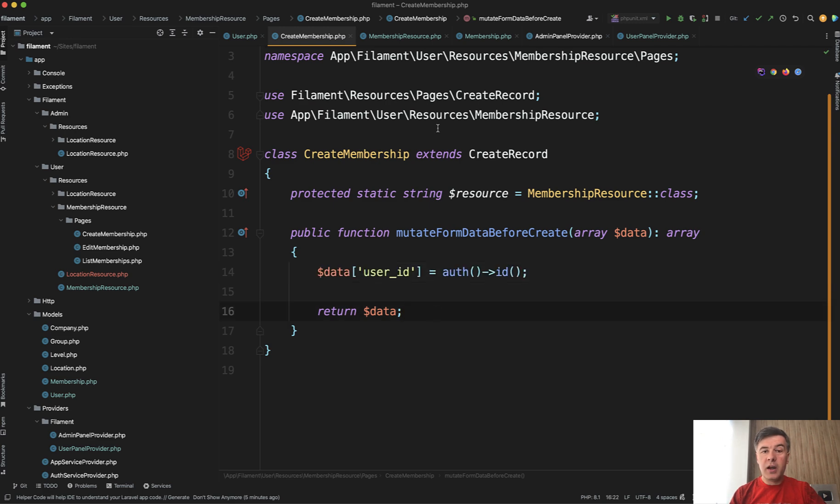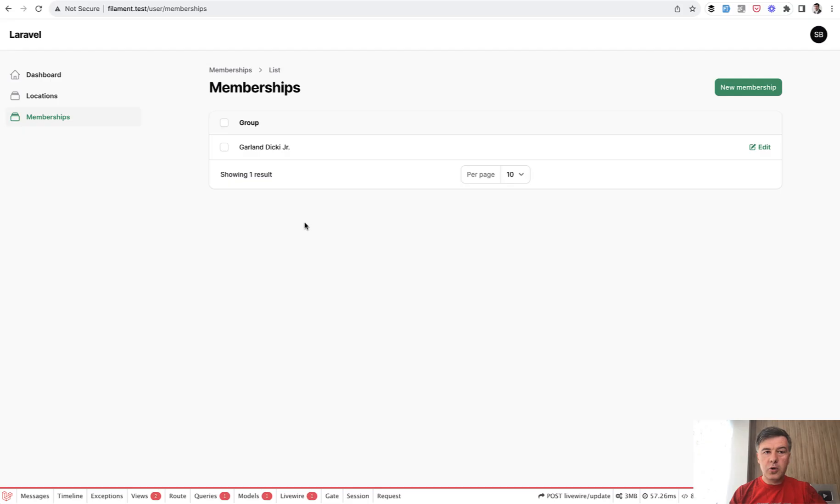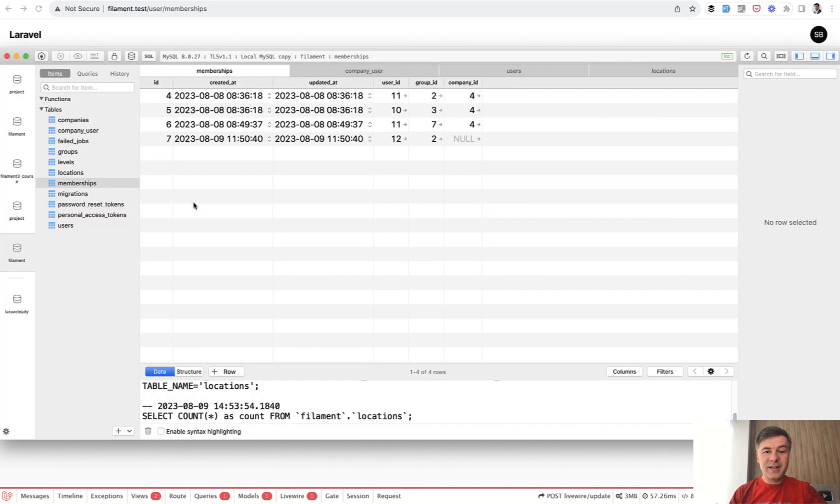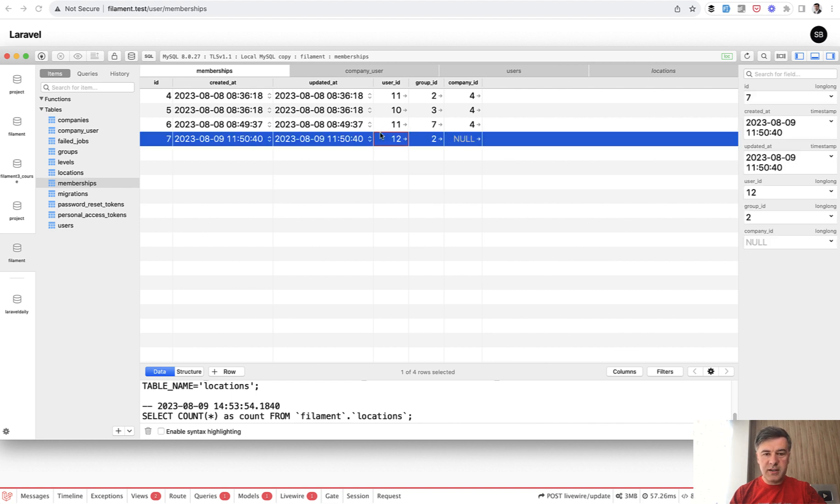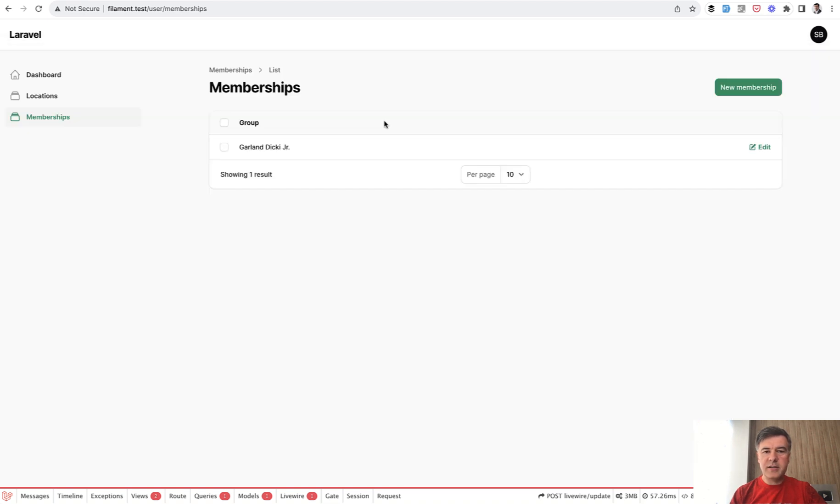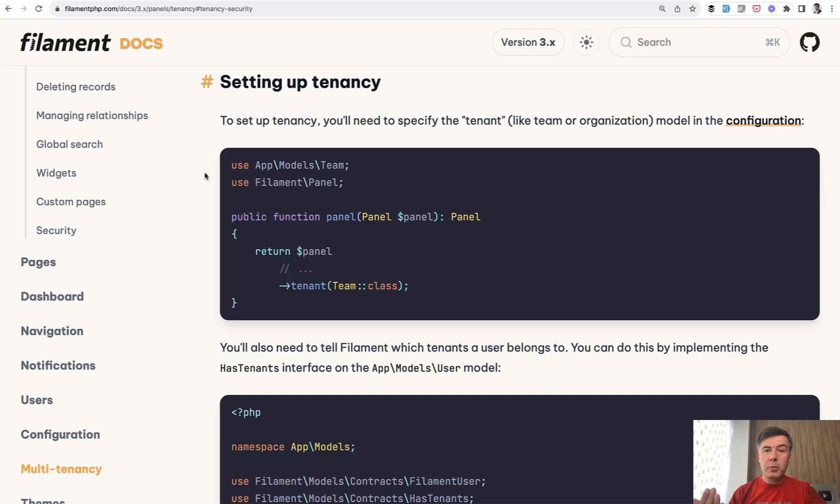And what happens then you have resource of memberships and you see only your own membership. Although in the database, there are more membership records. So in this case, I've logged in with user ID 12 and I don't see the records of user ID 10 and 11. So this is the most simple multi-tenancy records by user with just global scope.